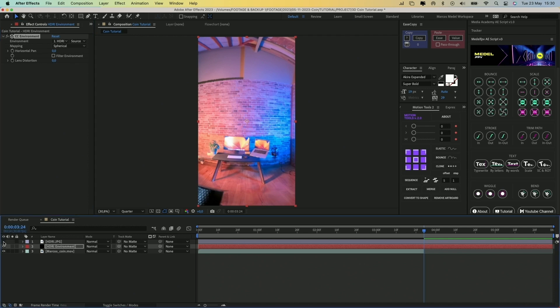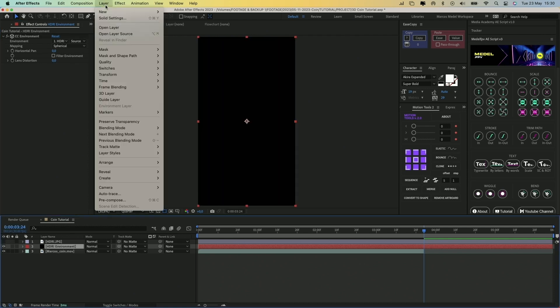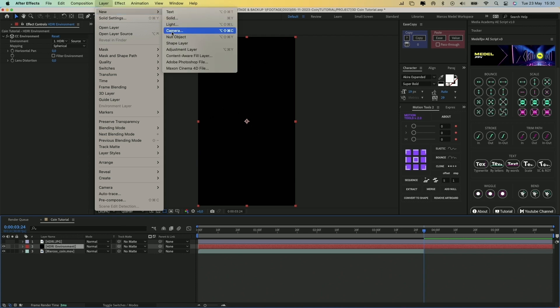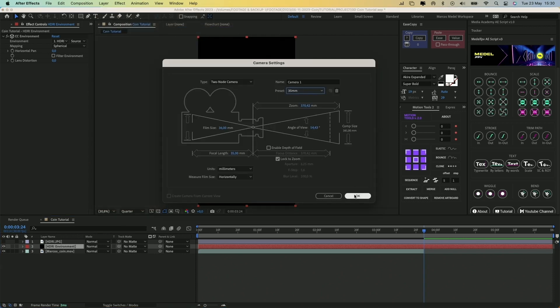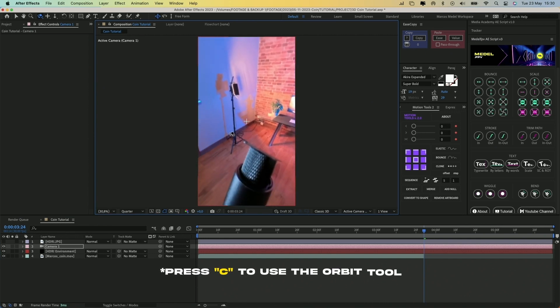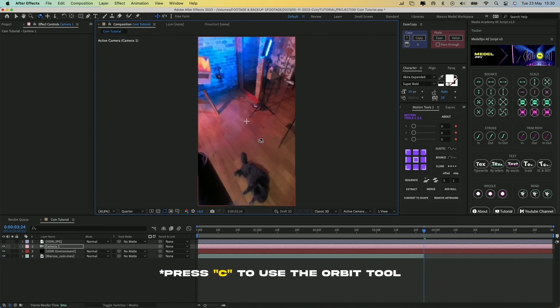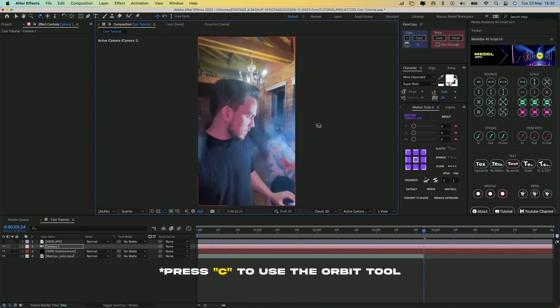Hide the image layer and create a new camera by going to Layer New Camera. Now we are able to rotate the environment as if we were inside the camera's perspective.